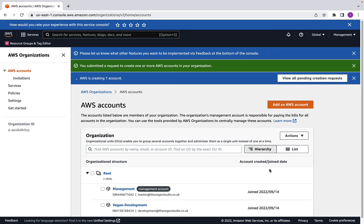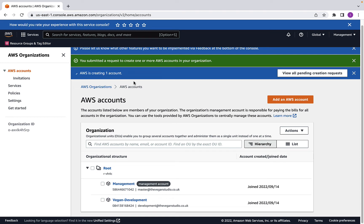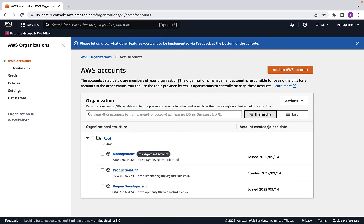Let's click 'Create an AWS account.' What this does in the background is spin up a brand new AWS account without you having to provide billing details, contact information, mobile phone verification, etc., as you would when creating accounts outside of an organization. One thing to be aware of: the email address used to create this new account becomes the root user of that account. Since we didn't supply any password, if you ever need to log in as root, you'll need to request a password reset link sent to that email address. After refreshing, the production app account has been created. We now have the management account, the Vegan development account, and a production app account.